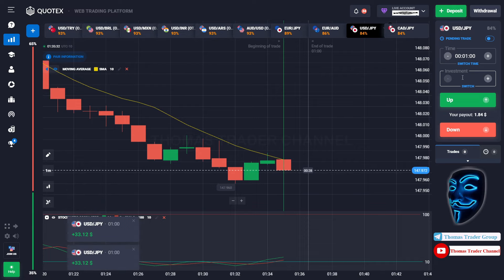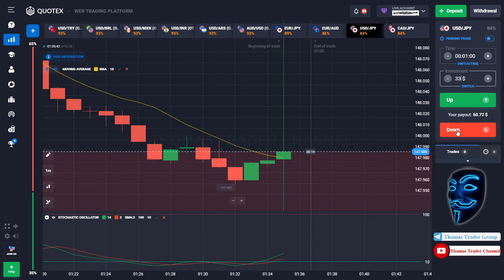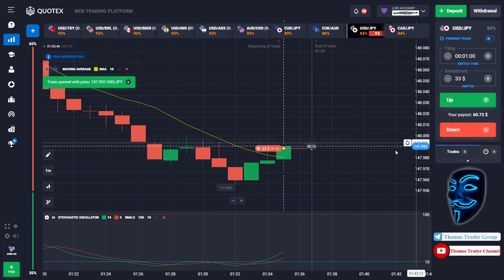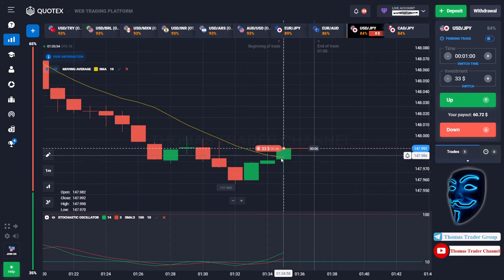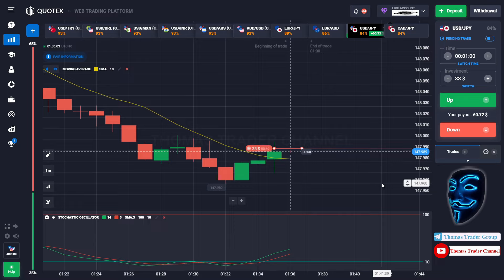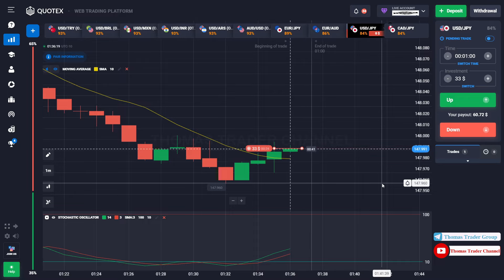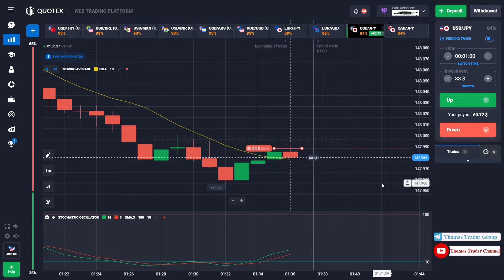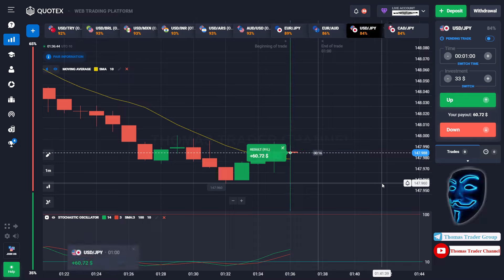Let's change our investment to 33 dollars. Over here we can still open sell for one minute. Like I said before, when the market touches the moving average line, the market will make a rebound and continue the bearish trend. We made a right prediction — we made a profit of 60 dollars.